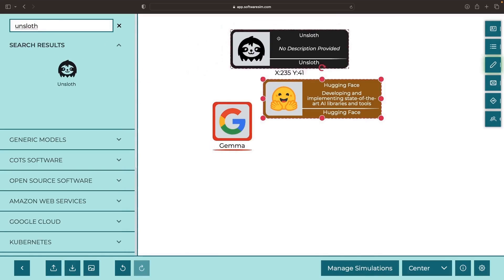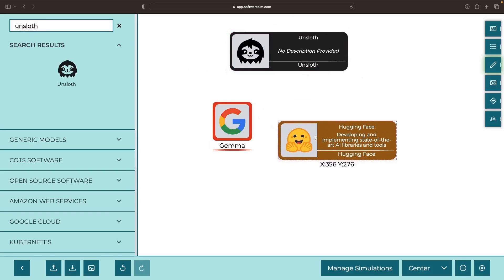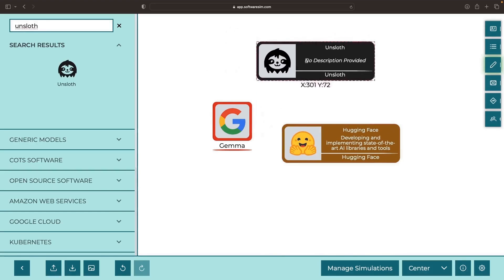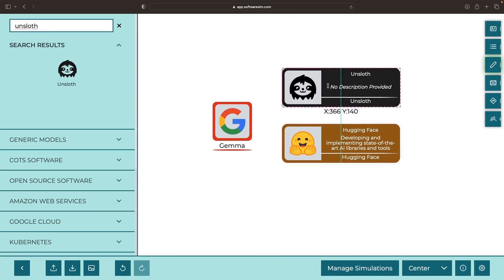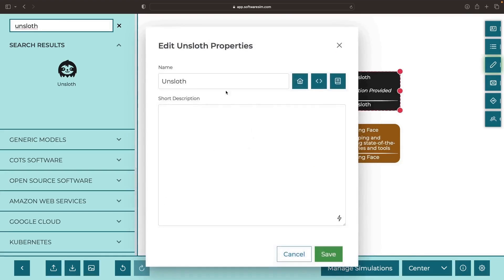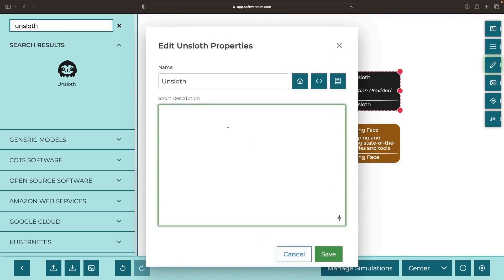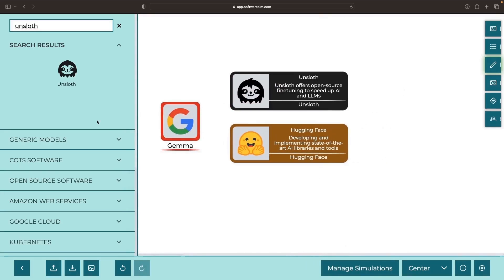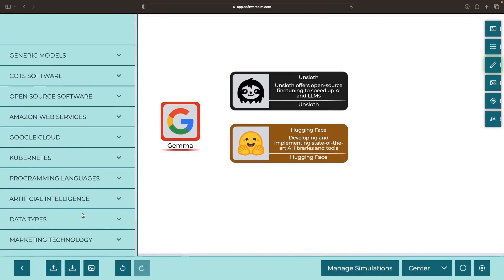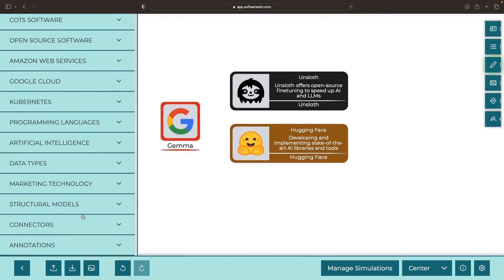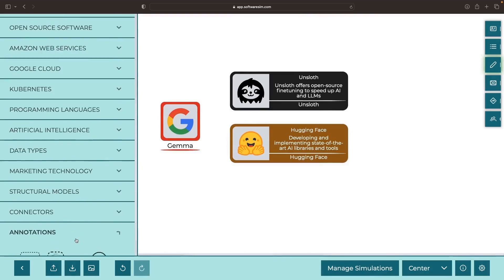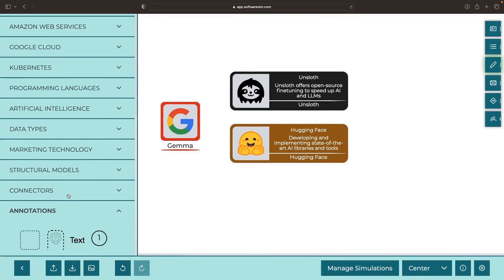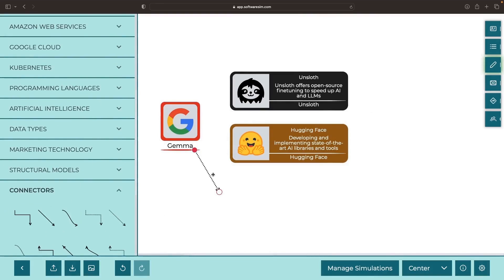and the newer, less widespread Unsloth library. You might not have heard much about the latter — it's a project by two Australian engineers set on making fine-tuning as efficient as possible. We're going to leverage this model through both of these libraries, all within the confines of an inexpensive Colab notebook.